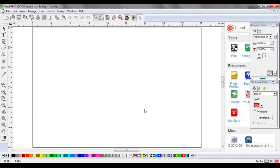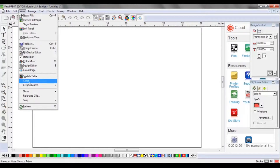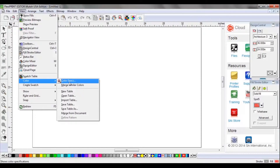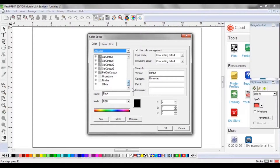Your first step when setting up the FlexiPrint editor design software is to build your spot color palette. To do that, you'll have to go into the color specs, which you can enter by either clicking the magnifying glass with the ink droplet, or clicking View, Color, Color Specs. This will bring up a table of available colors. As you can see right now, we have no spot colors built.